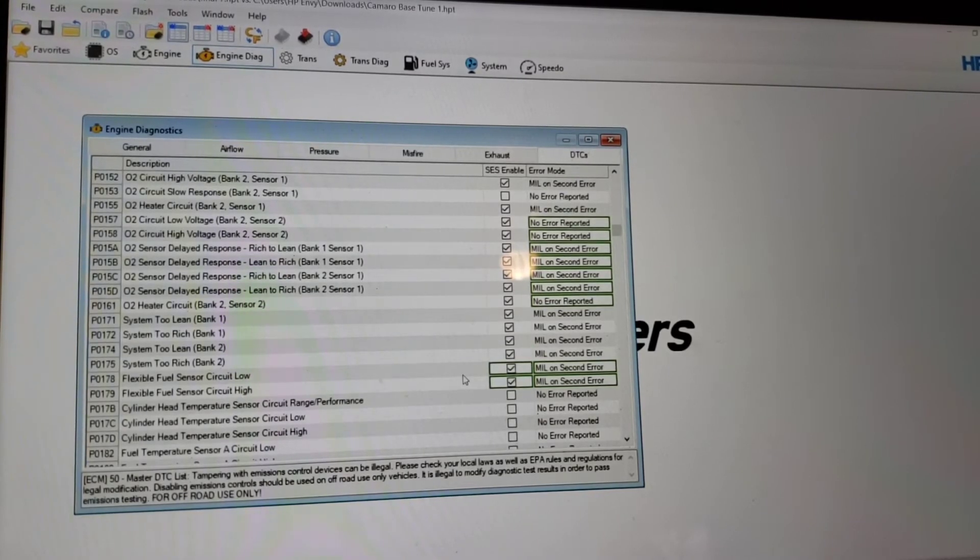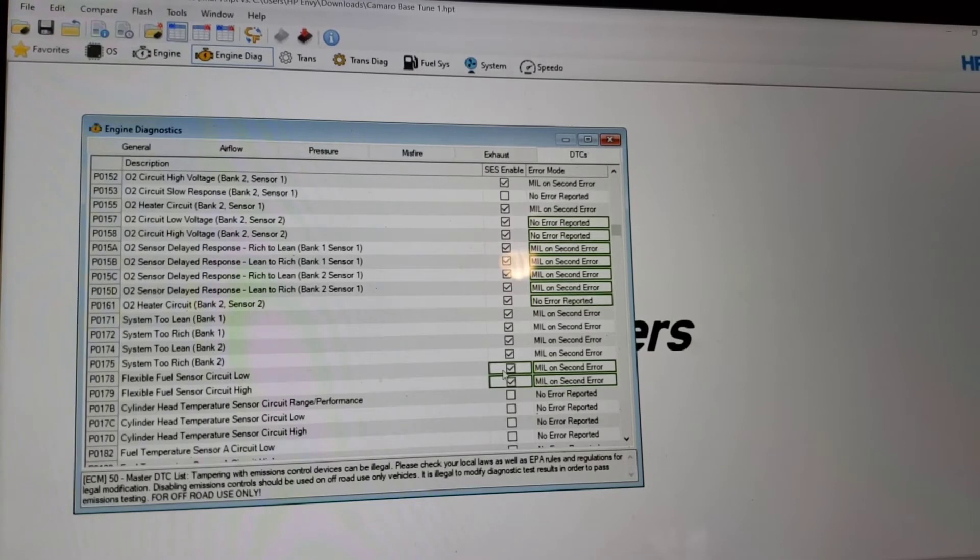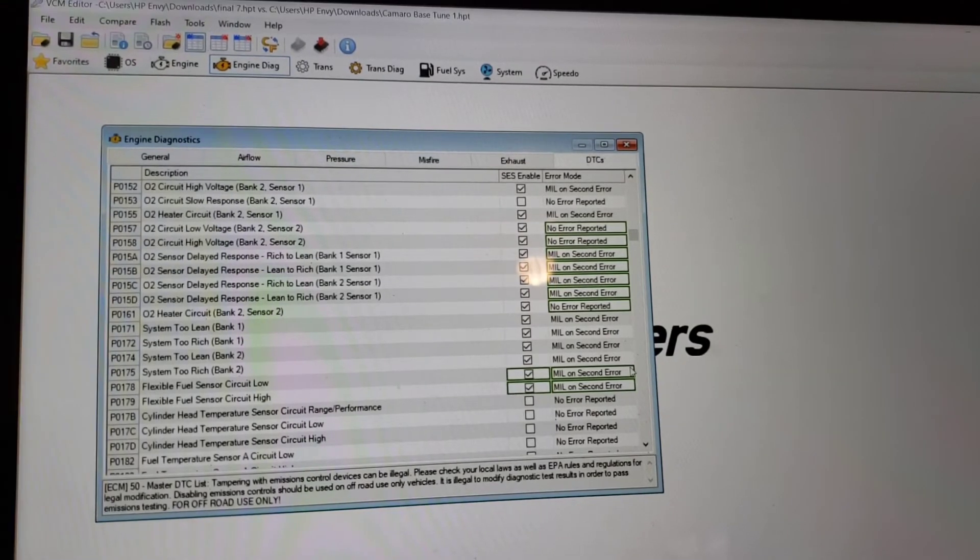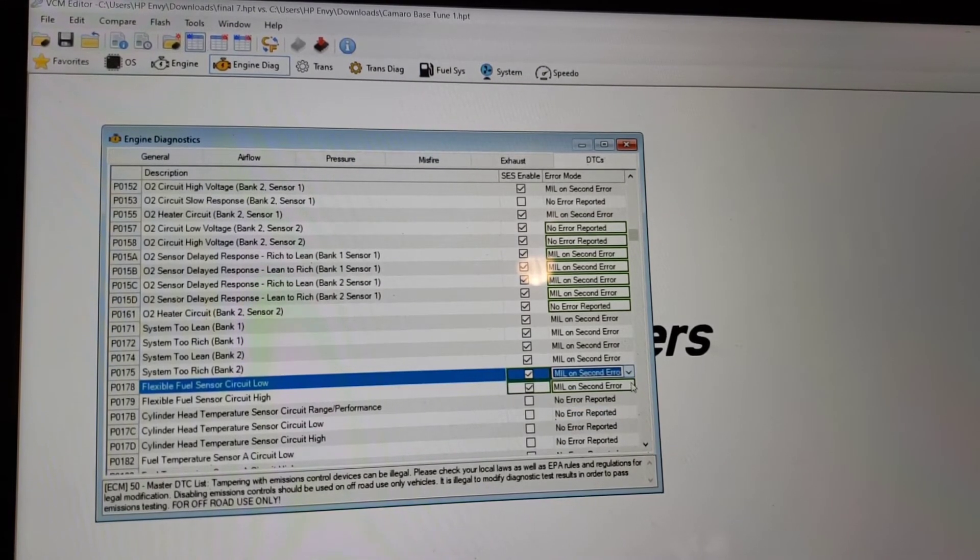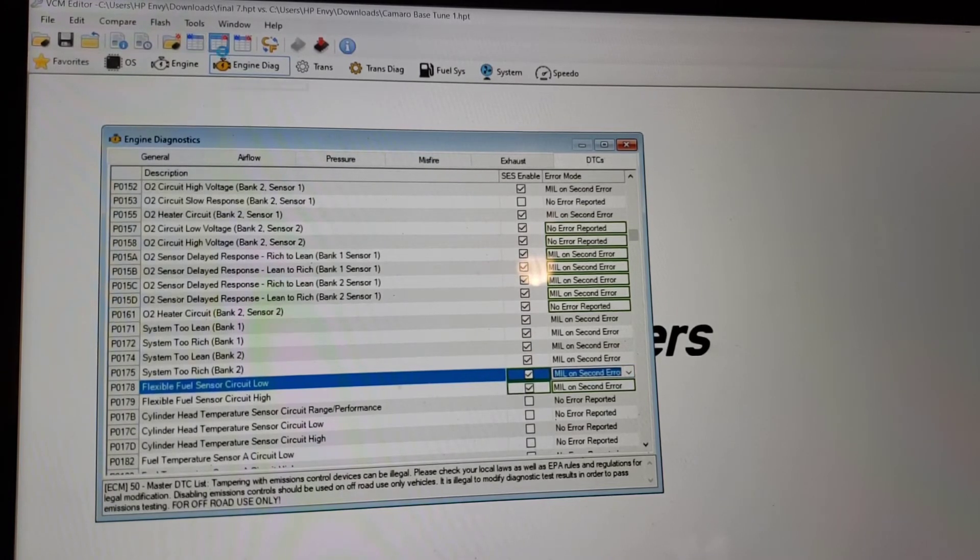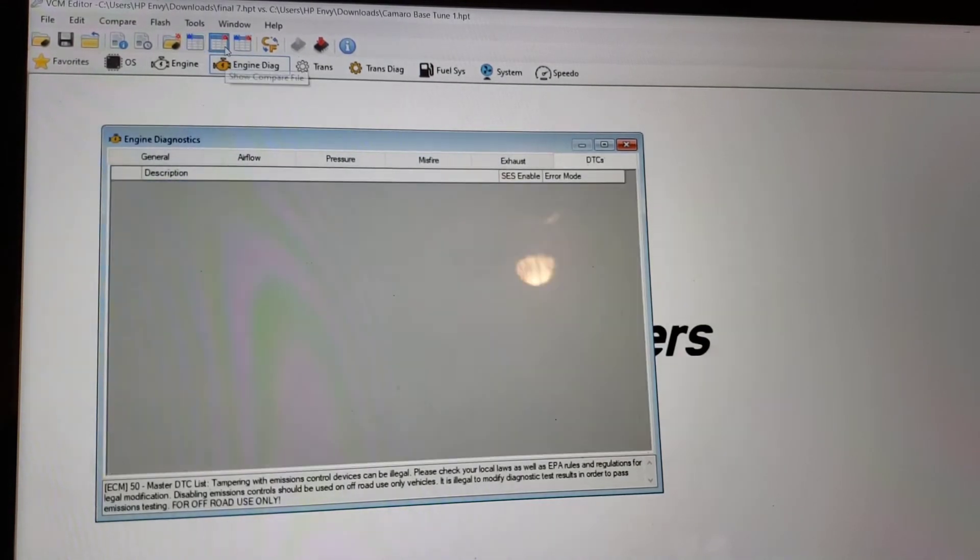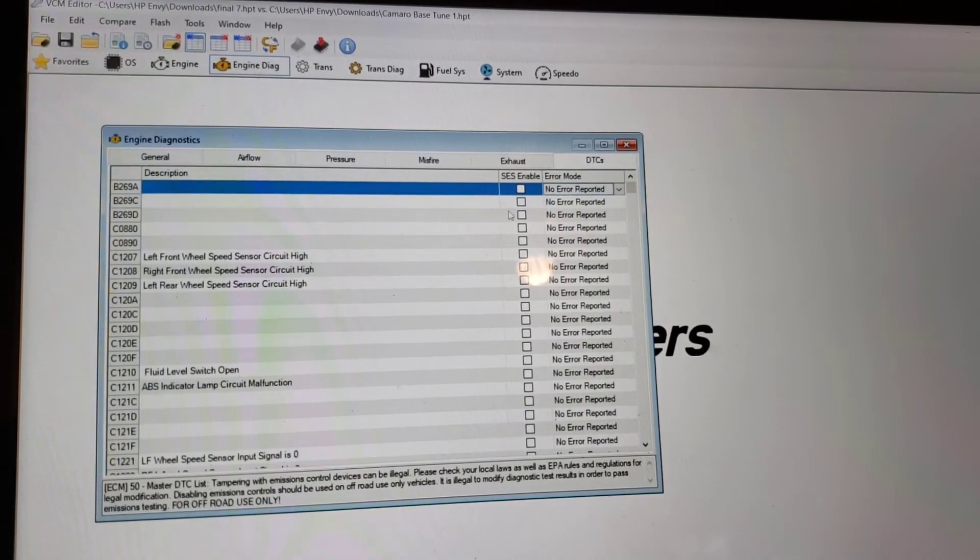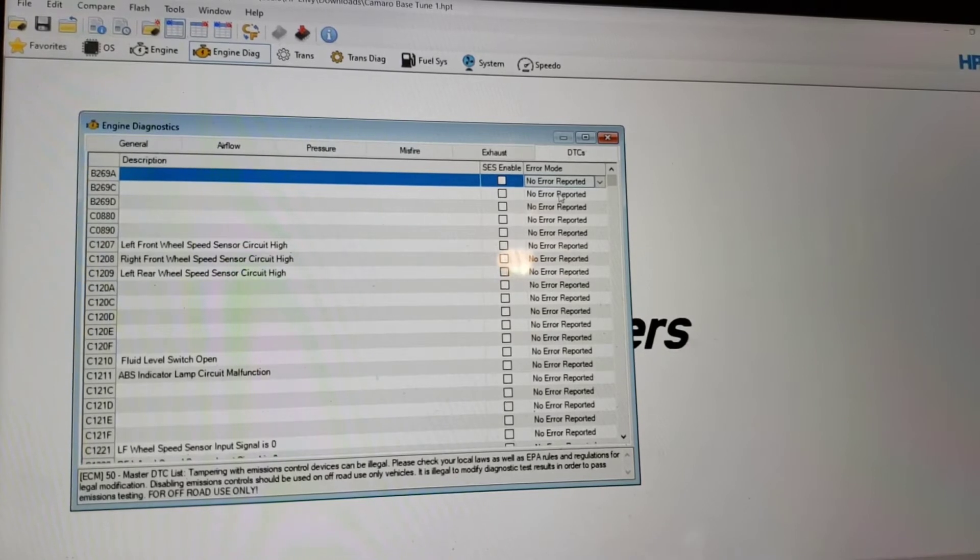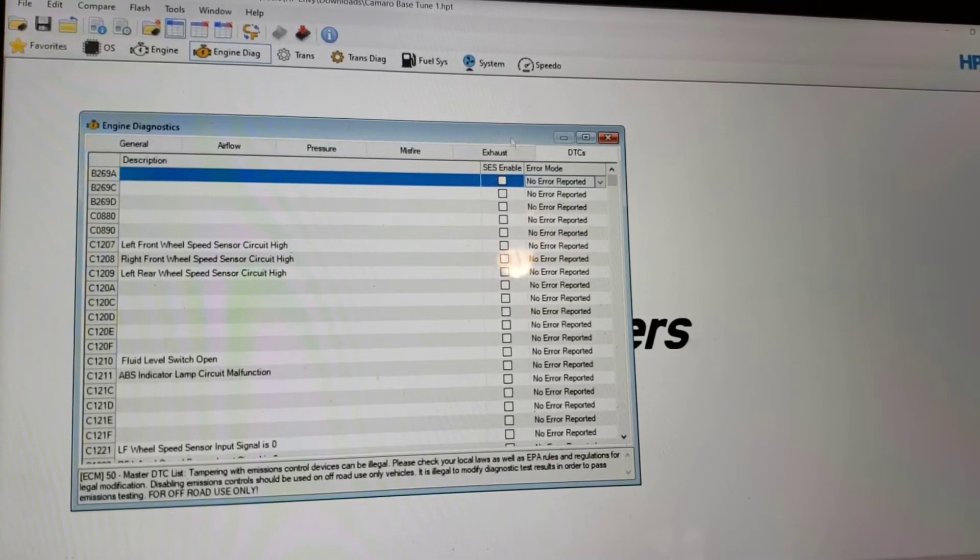So you're going to want to enable these, SES enable. So you're going to click on this and then you're going to go over here. And you're going to put this mill on second error. And you're going to put them both like that. So factory, it wouldn't be enabled and it would say no error reported. So you want to do that. That way, if there is a problem with the sensor, you will get a code.